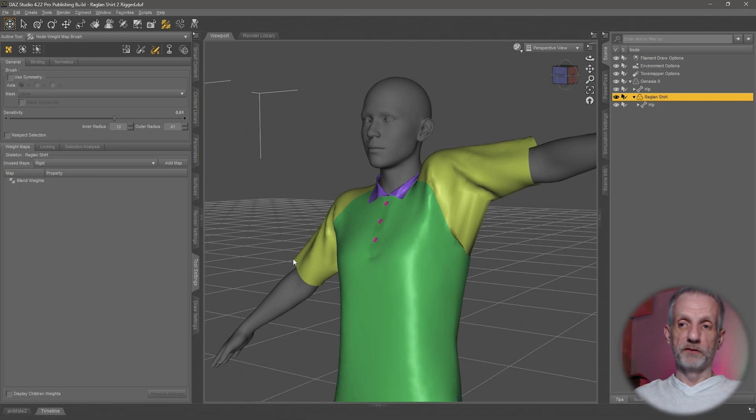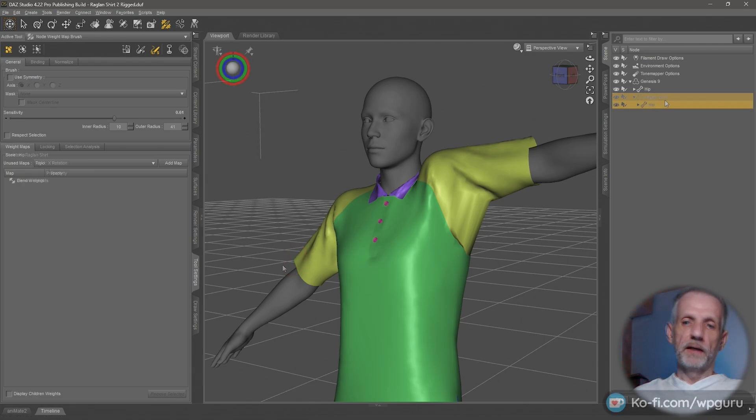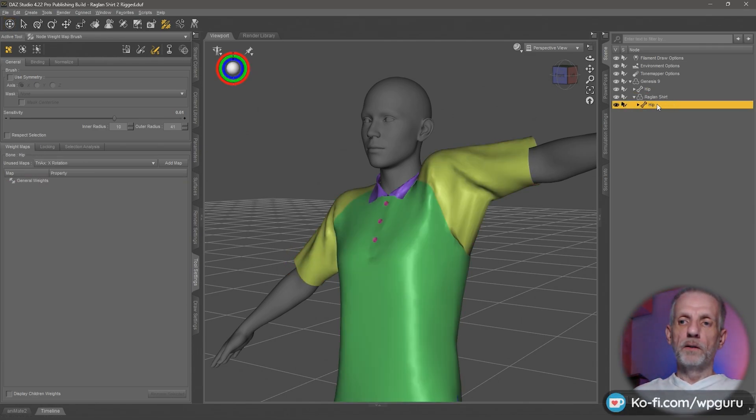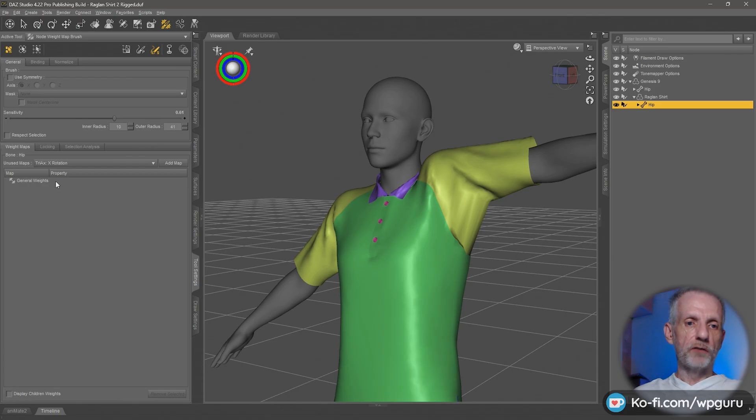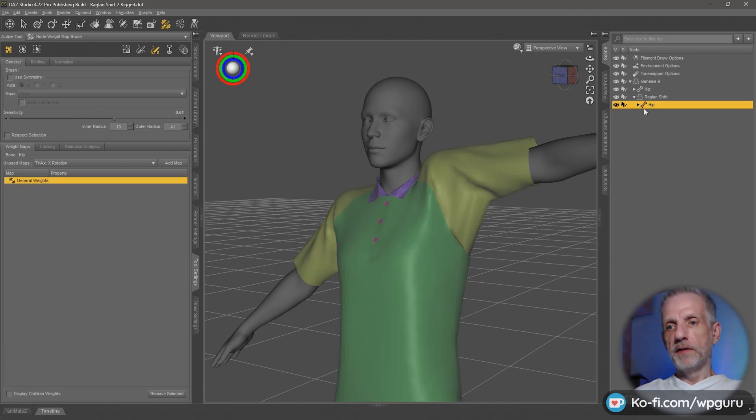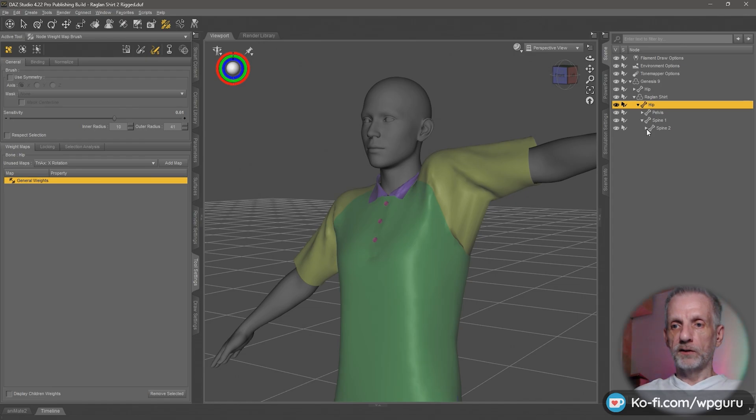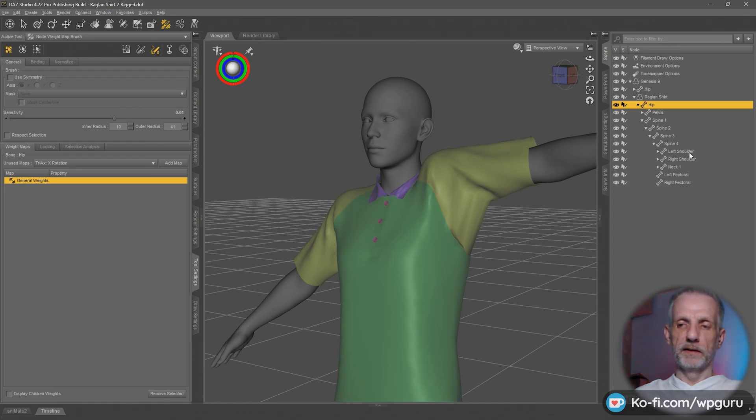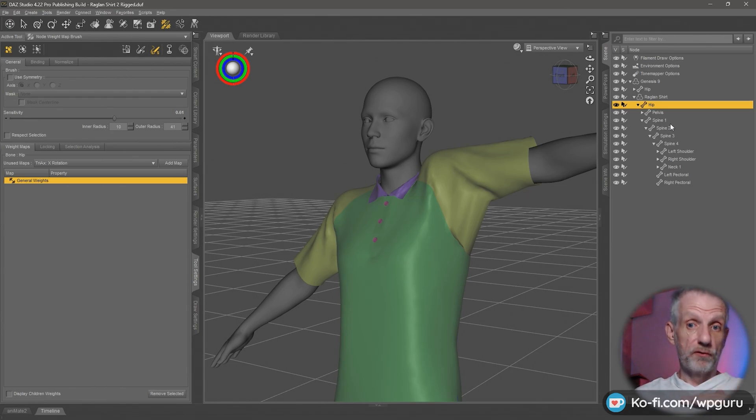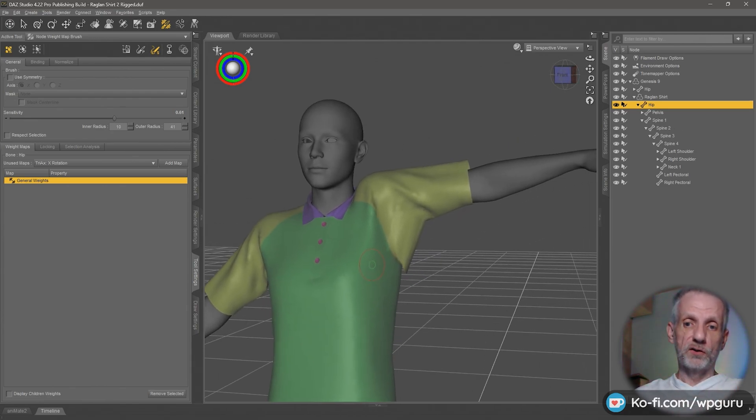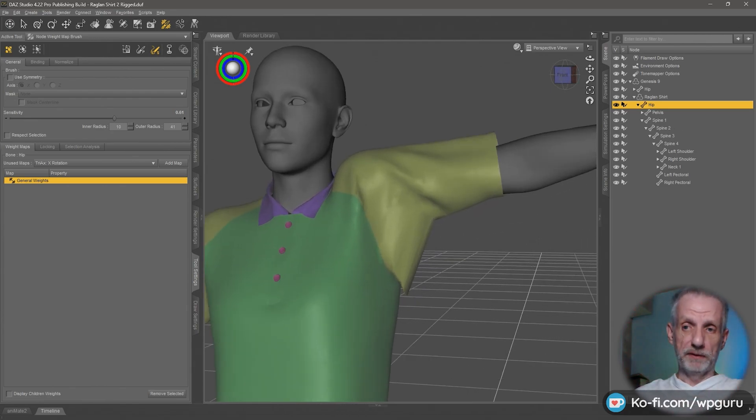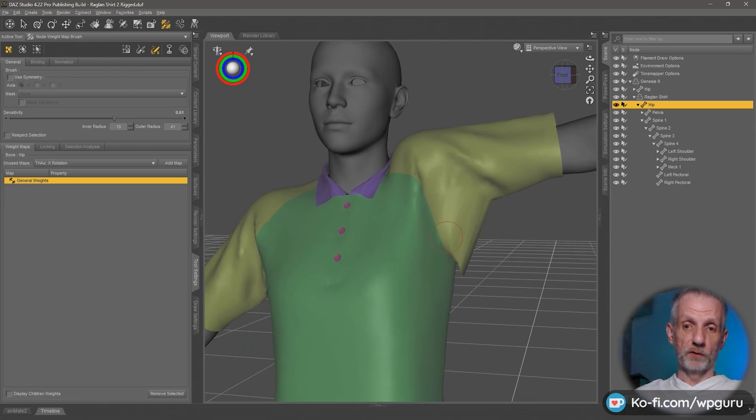You also need to have the tool settings tab open that I've showed you in the previous video. If you're on that, select a bone here and then select general weights, and then expand the hierarchy. In this case our spine, spine 2, spine 3, spine 4, and then we have all these other bones here.